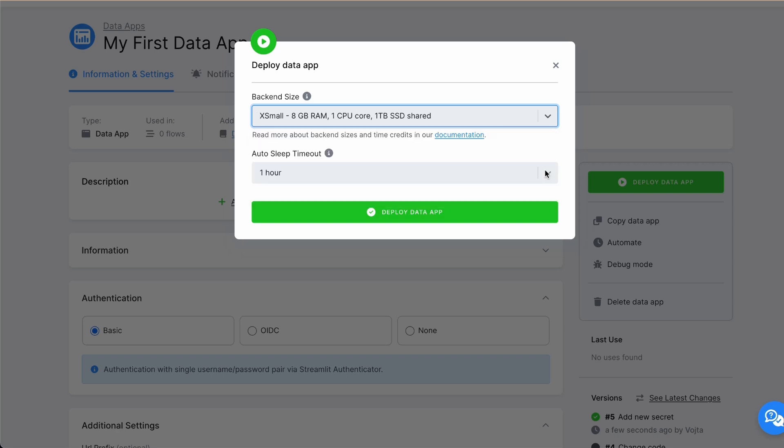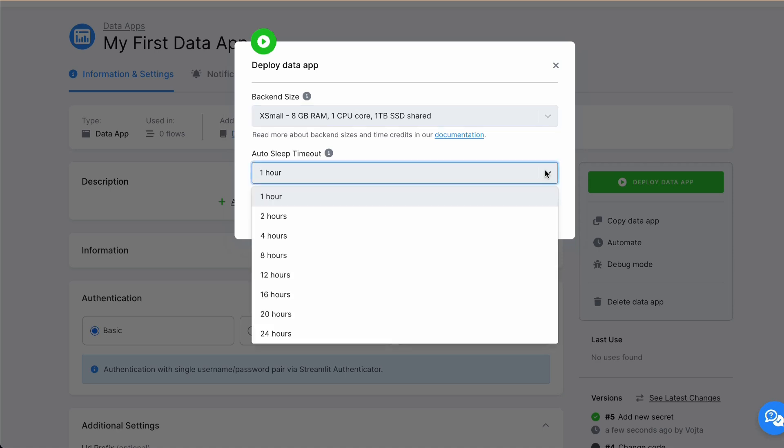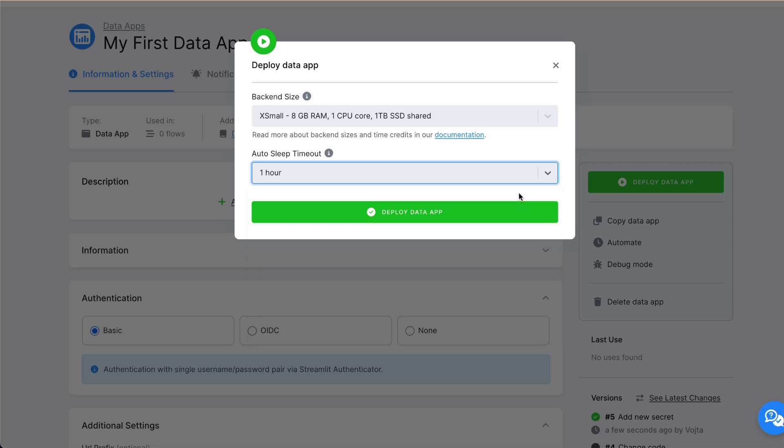And also you can choose Auto Sleep Timeout. You can choose from 1 hour to 24 hours. It means if no one will interact with the app for 1 hour, it will be automatically suspended. This will help you to save costs. Because for suspended applications, you are not paying credits. Now, Deploy Data App.